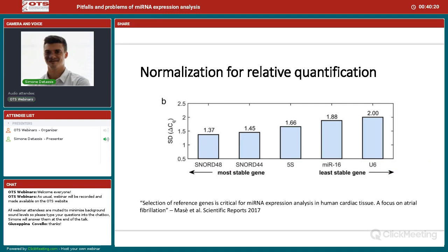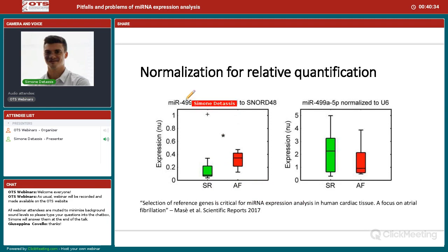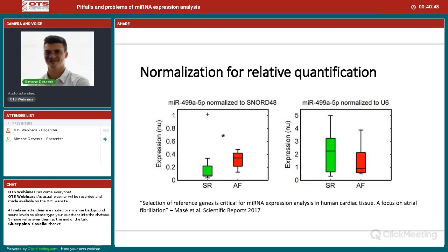Going on with that paper: we had two conditions from cardiac tissue and two microRNAs as biomarker candidates. We normalized using the best normalizer — SNORD48 — and the worst — U6 — and as you can see, there is a big difference in results. The choice of the reference gene is critical. I want to stress that you have to select the reference gene every time you do an analysis. For this cardiac tissue analysis, SNORD48 was good. If you are doing lung cancer studies, there is probably a different appropriate reference gene.